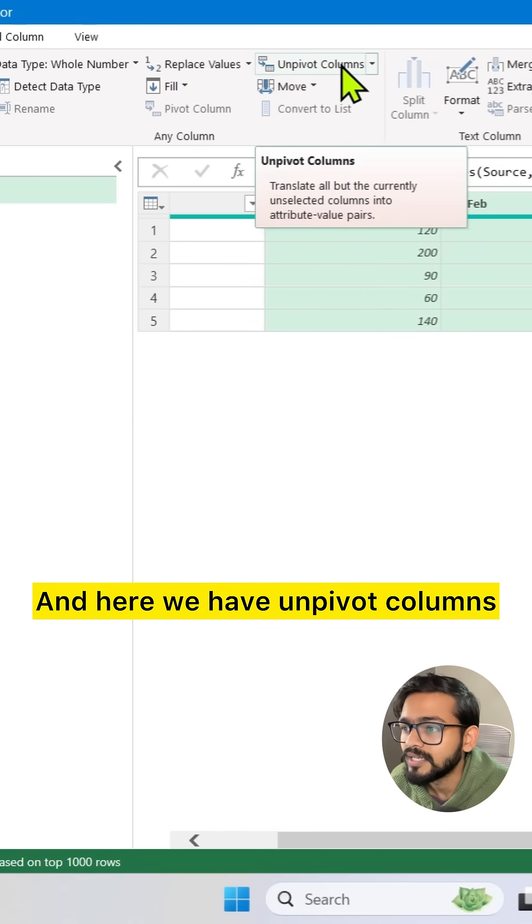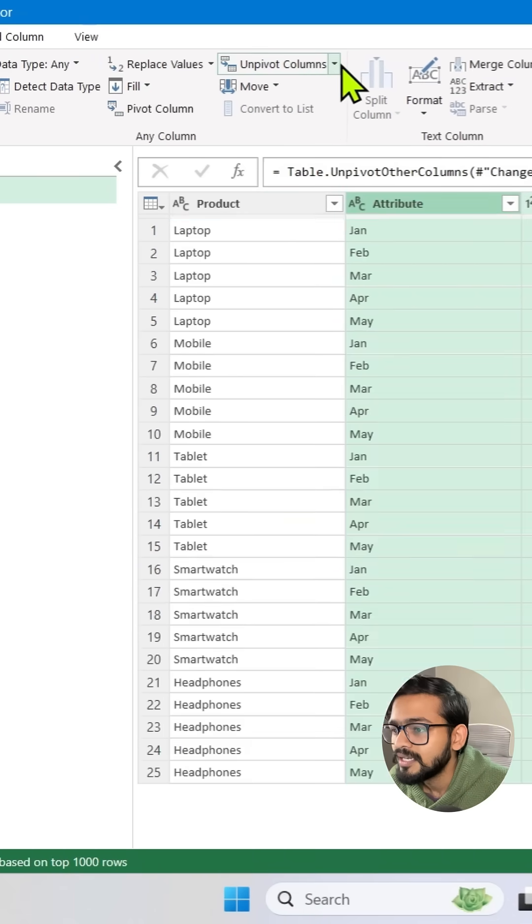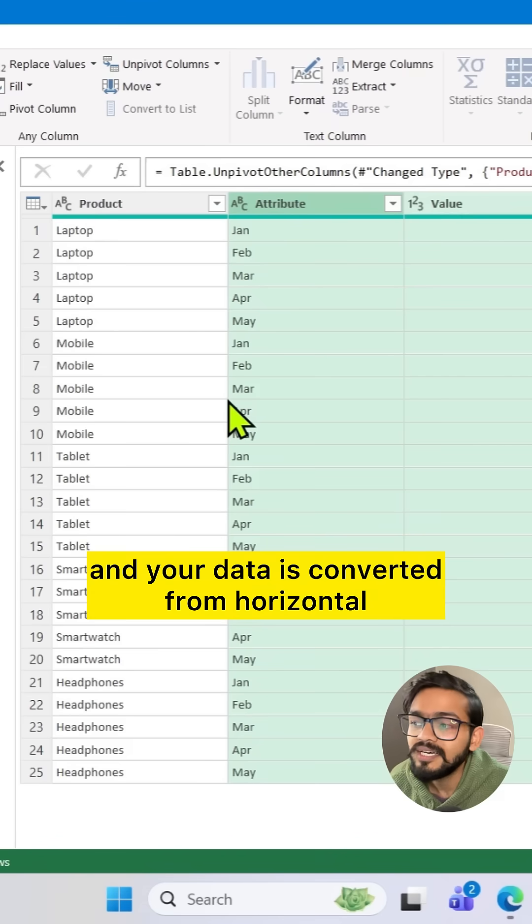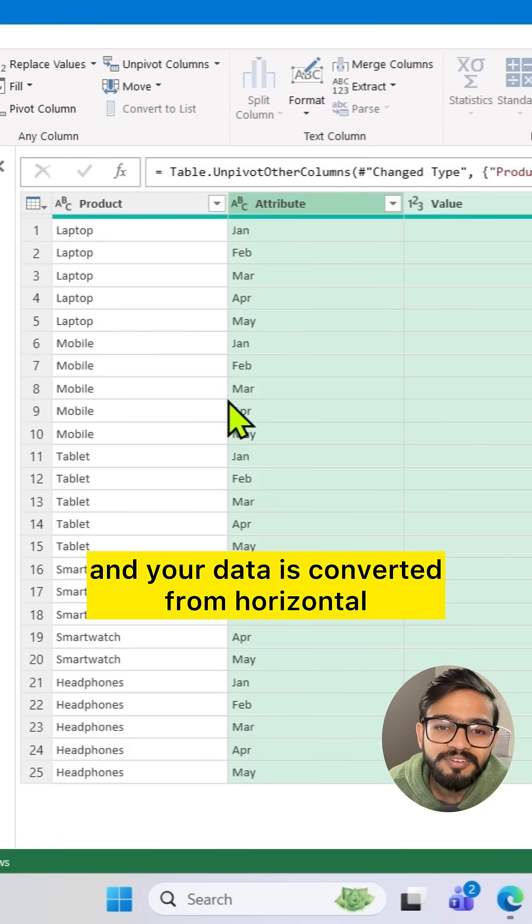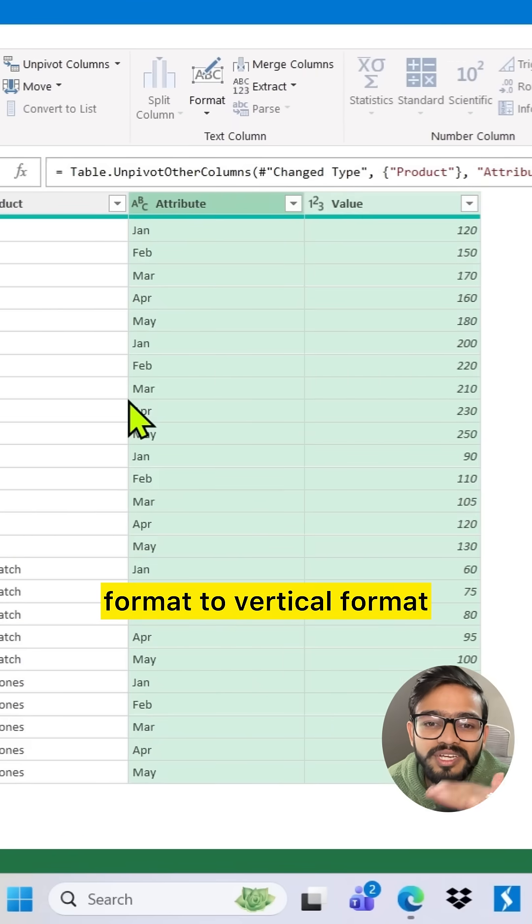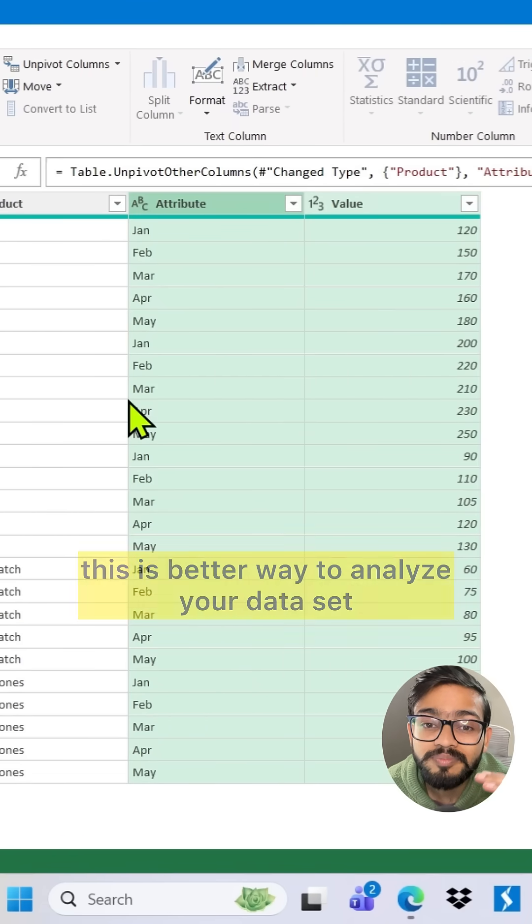Here we have unpivot columns. We can click on this and your data is converted from horizontal format to vertical format.